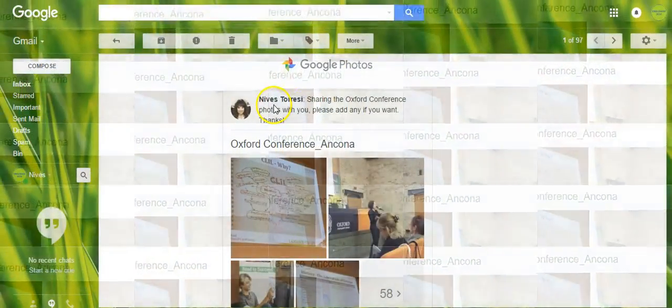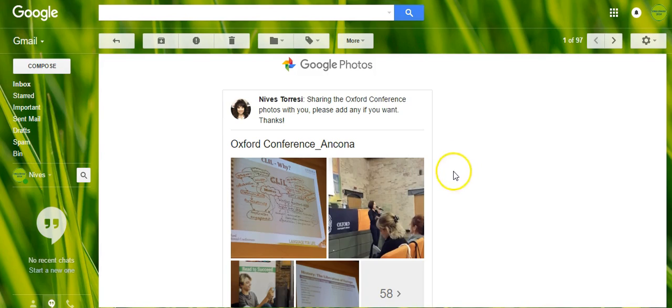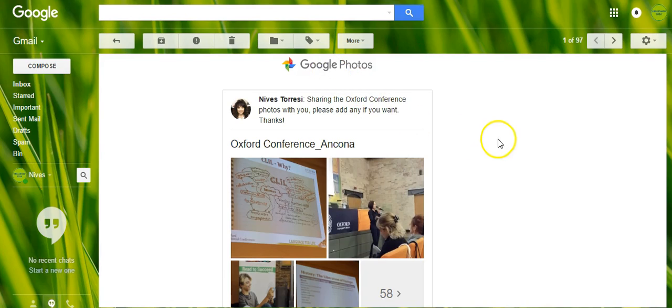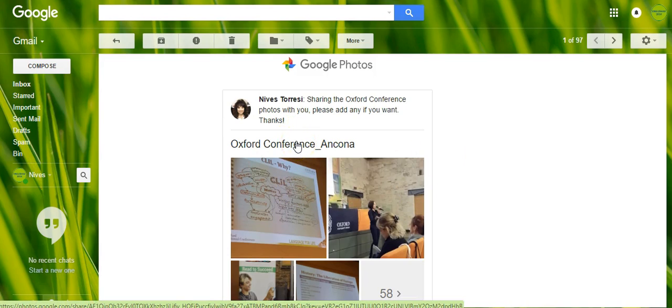Hello, this is Nevis again and I'm going to show some of my students, colleagues, how easy it is to share an album, a Google Photos album, or to download some photographs from the album itself.